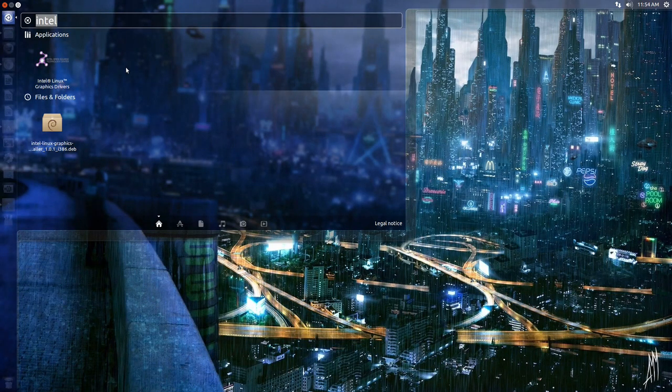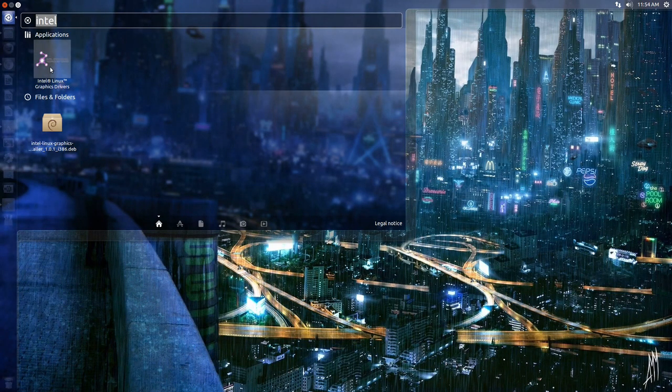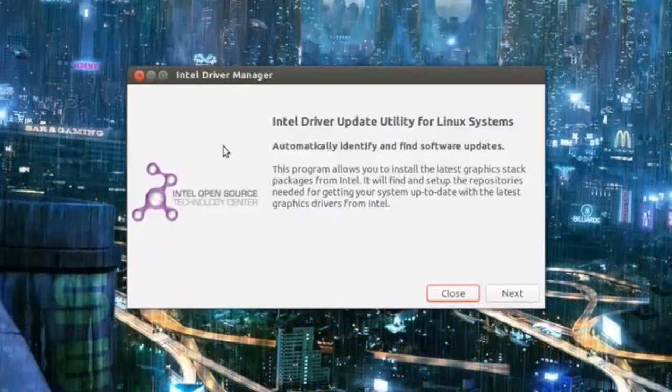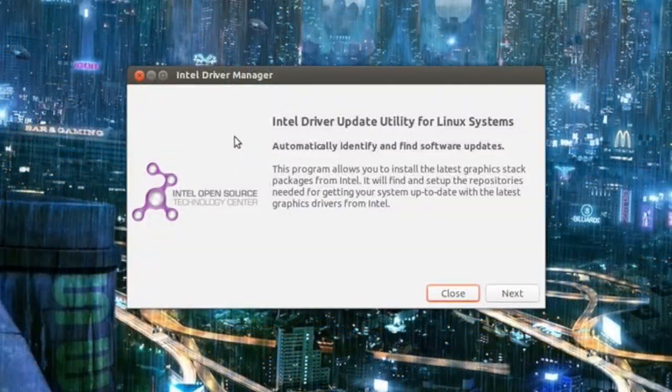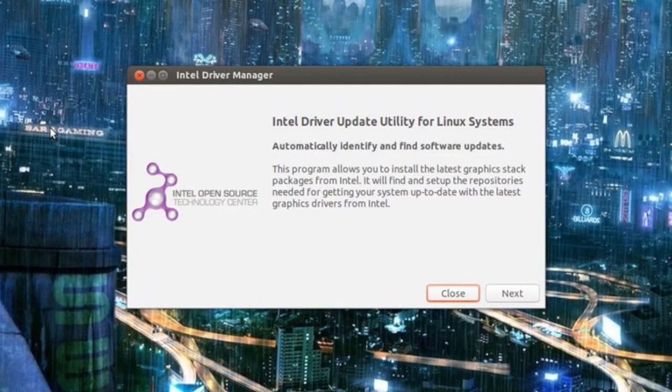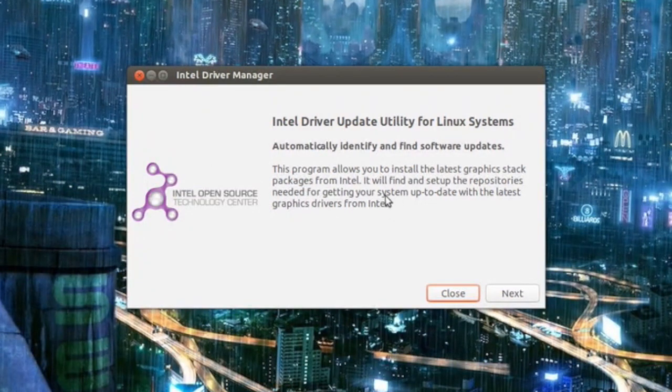But then just do that. Afterwards, go ahead and search in Dash for Intel Linux graphics drivers. Go ahead and open it. Unfortunately I can't show you guys because I'm using AMD hardware, so I can't show you how this is done.